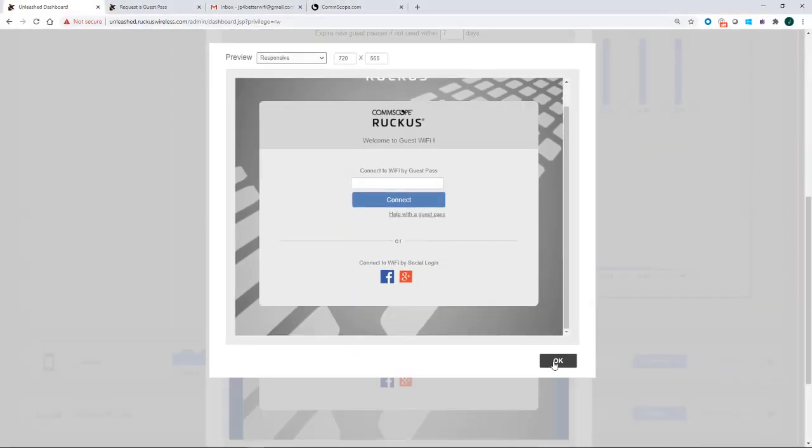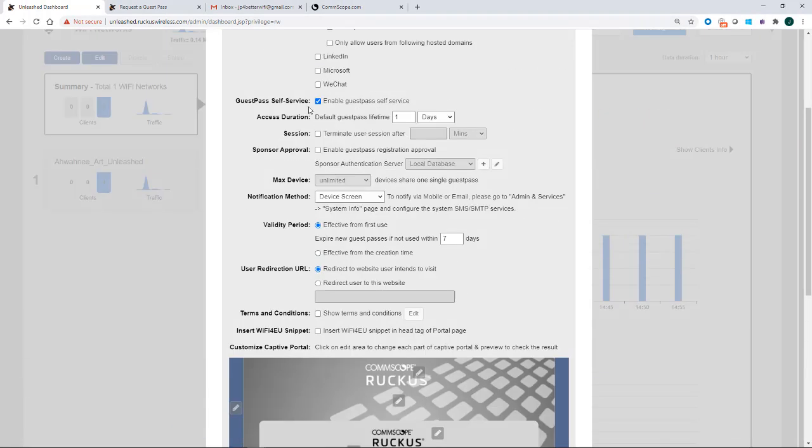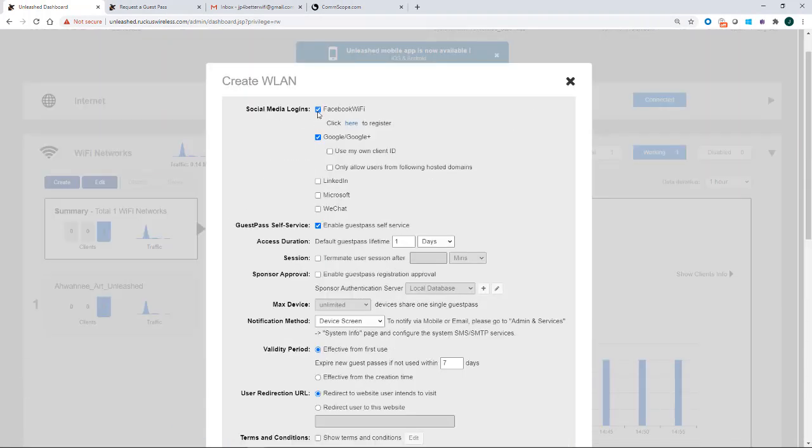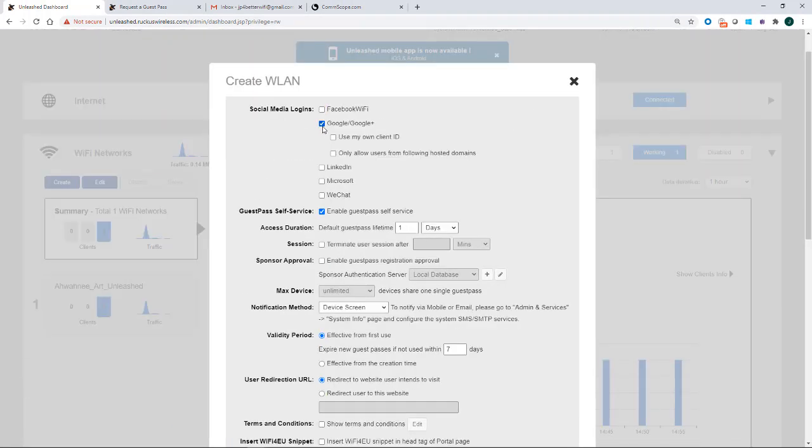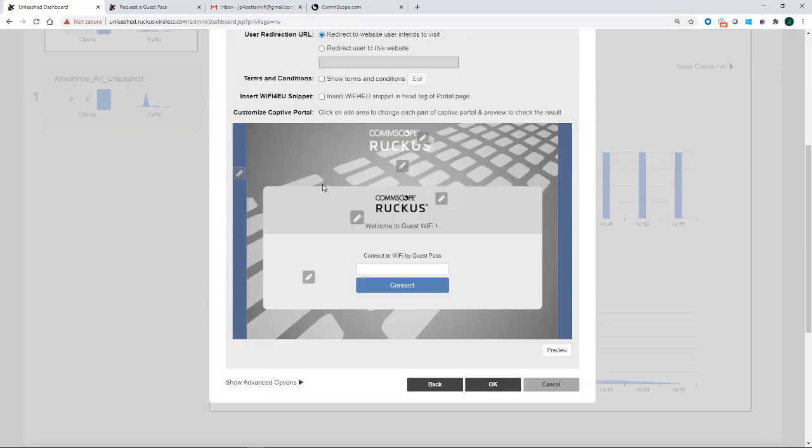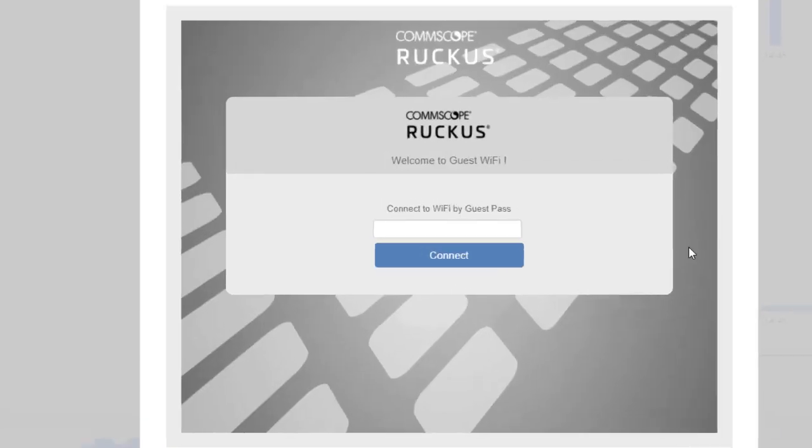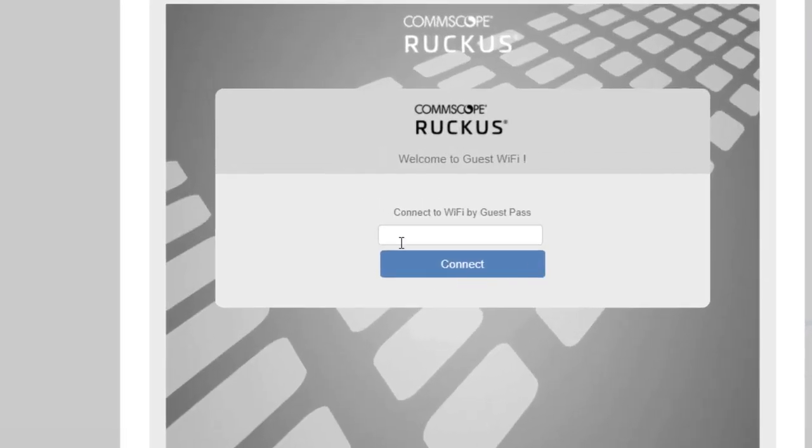So I click OK. So if I go back and untick those, so I'll untick Facebook and untick Google and untick enable guest pass and go back and preview this again. At this point, the only option is to connect to the Wi-Fi by the guest pass. And this is going to be the guest pass that the guest pass operator generates.